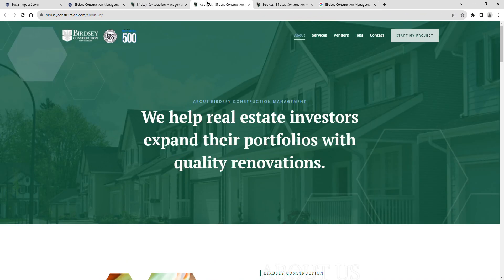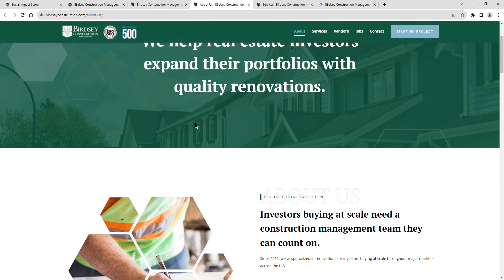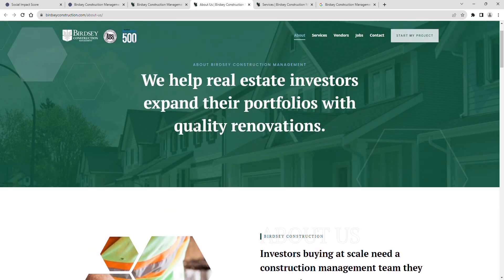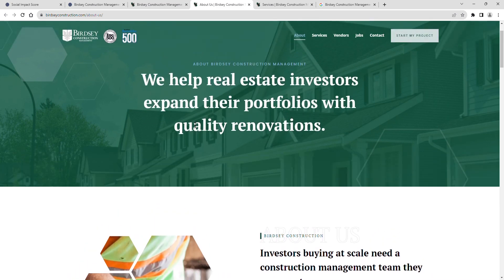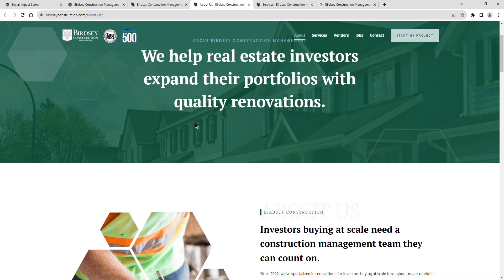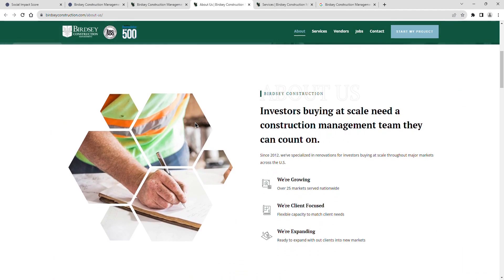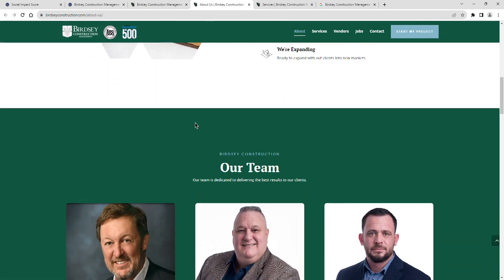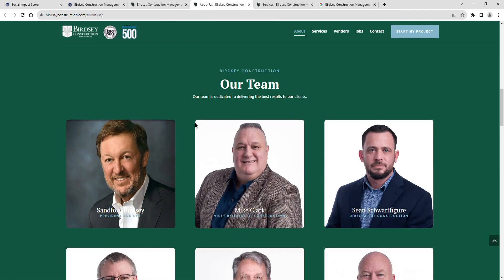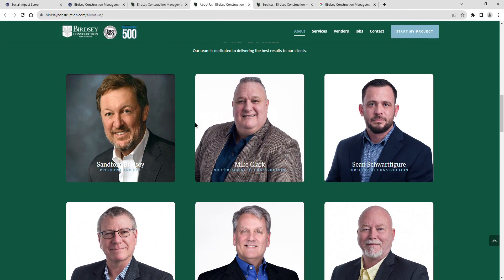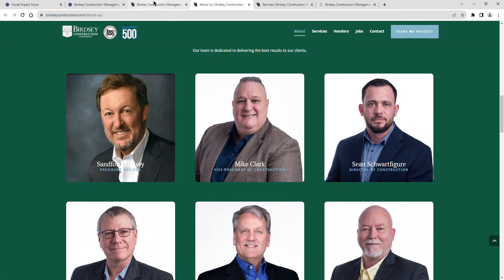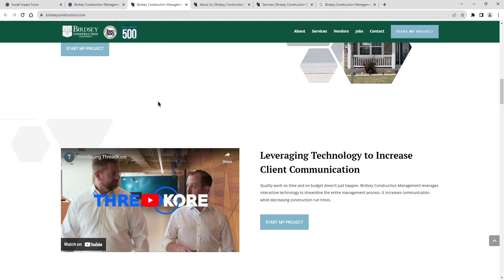Finally, a look at Birdsey Construction Management's current CSR initiatives. Their current social impact shows barely engaged. The company demonstrates little to no engagement with social responsibility, lacks transparent policies, and does not actively contribute to any social or environmental causes.